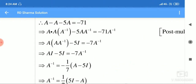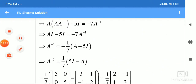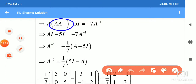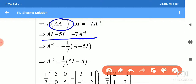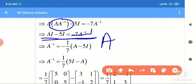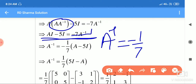Clear hai. Ab iske baad yahan bhi identity matrix ban gayi. Dekho — A·I minus 5I. Uske baad humne kya kiya: is minus seven ko humne likh diya A inverse equals to minus one over 7 into (A - 5I).